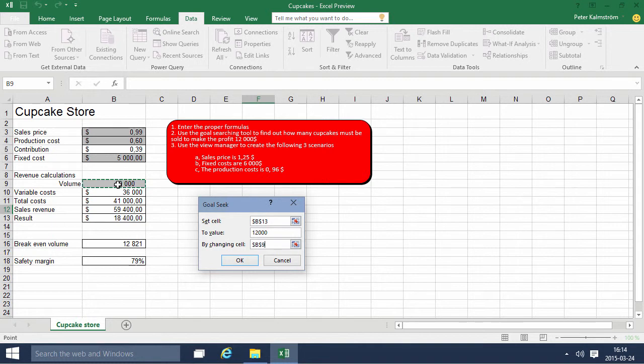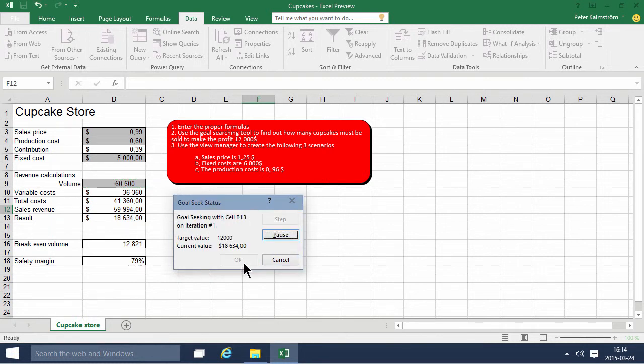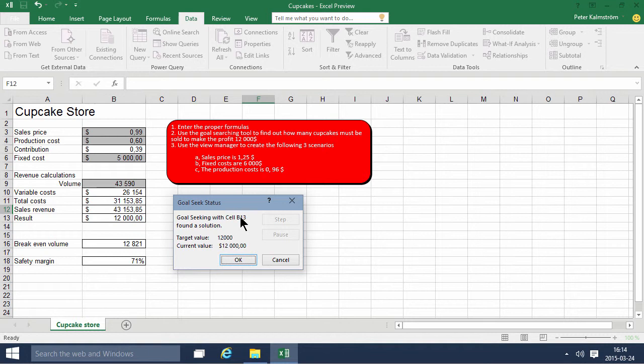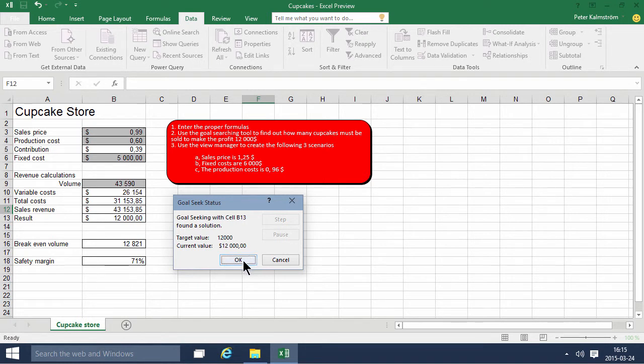Now it's calculating, and it came to $12,000. As you see, the volume that we needed to sell was 43,590. So that's using the Goal Seeker.